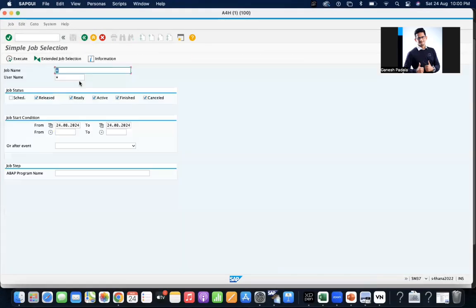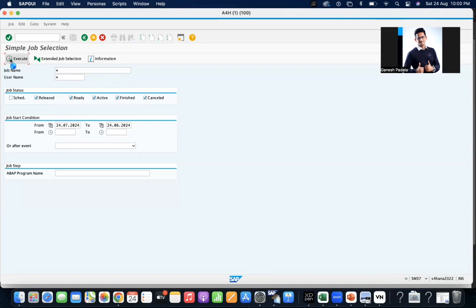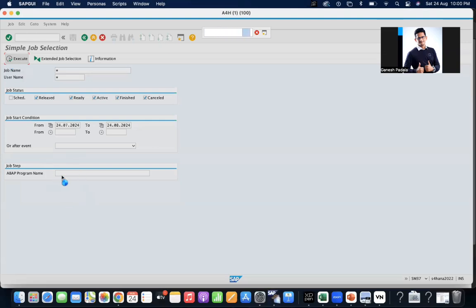You can run for a little bit longer time range. If you know the program name, you can filter based on the program name. And if the job is running based on an event, then we can use the after event option.